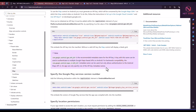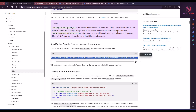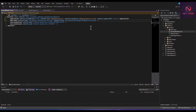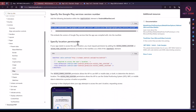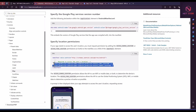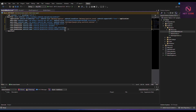Next, specify the Google Play service version. You need to add the corresponding declaration inside the application element of the Android manifest — copy that snippet from the documentation and add it. Then specify location permissions: copy the access fine location permission from the documentation and paste it into the manifest. You'll see that access network state and internet permissions are already there.